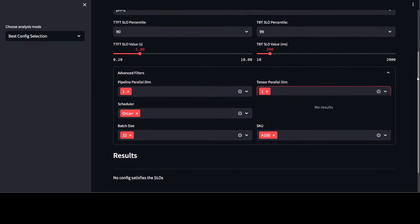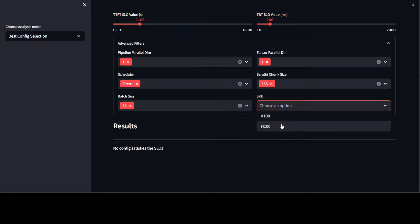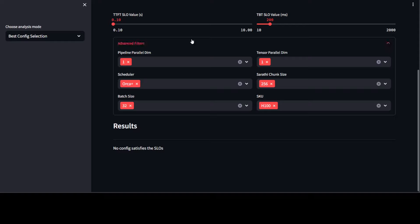So here it says that no config satisfies the SLO. It seems that you would need to change your SLO, and so you can play around with these values until you get it right. And then you should be good enough. So for example, you can just set it here or just move it.